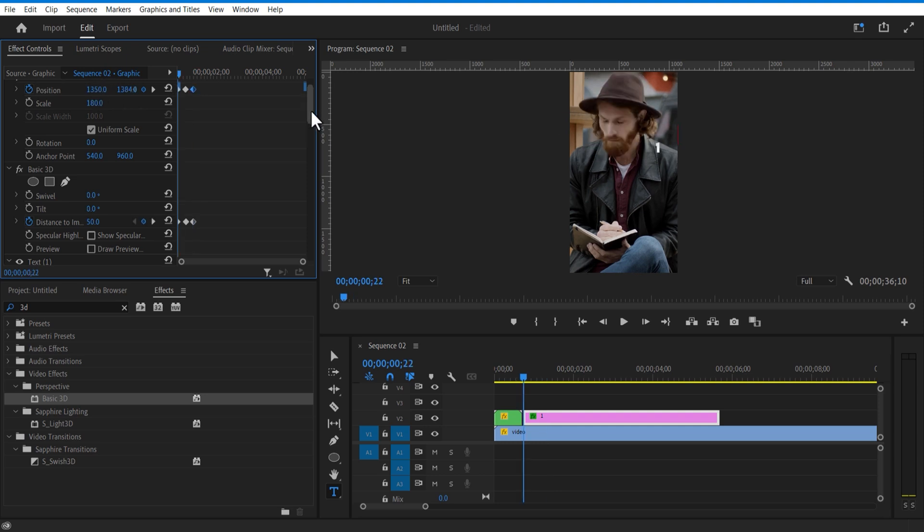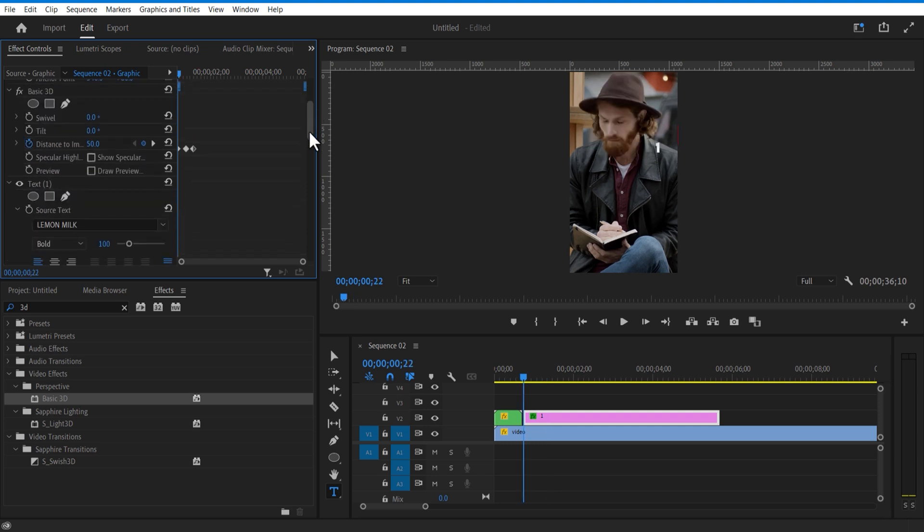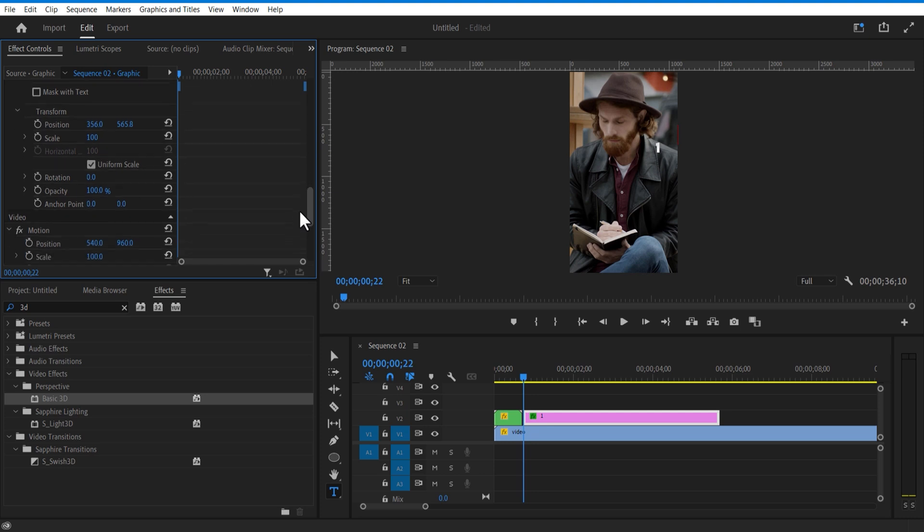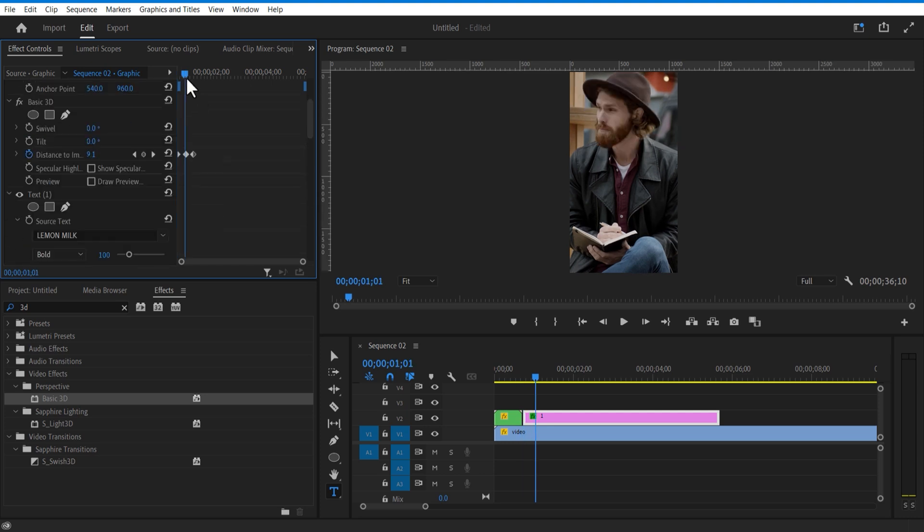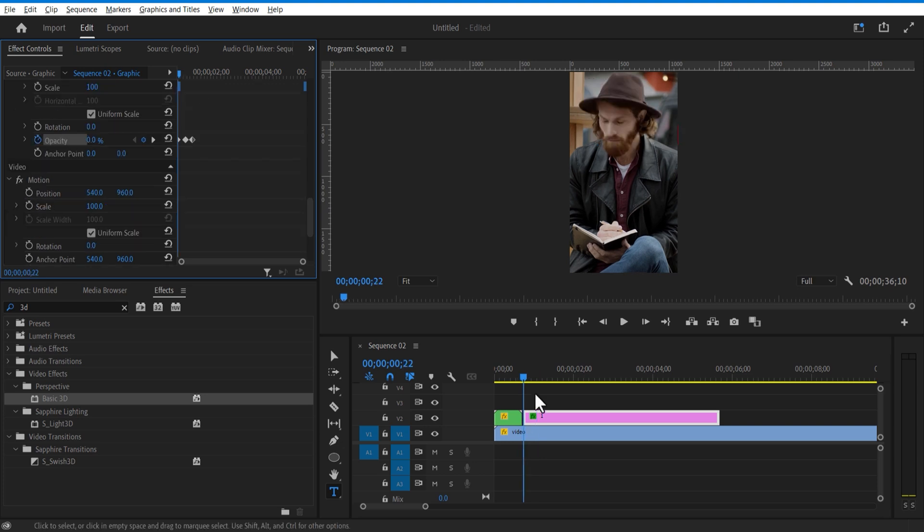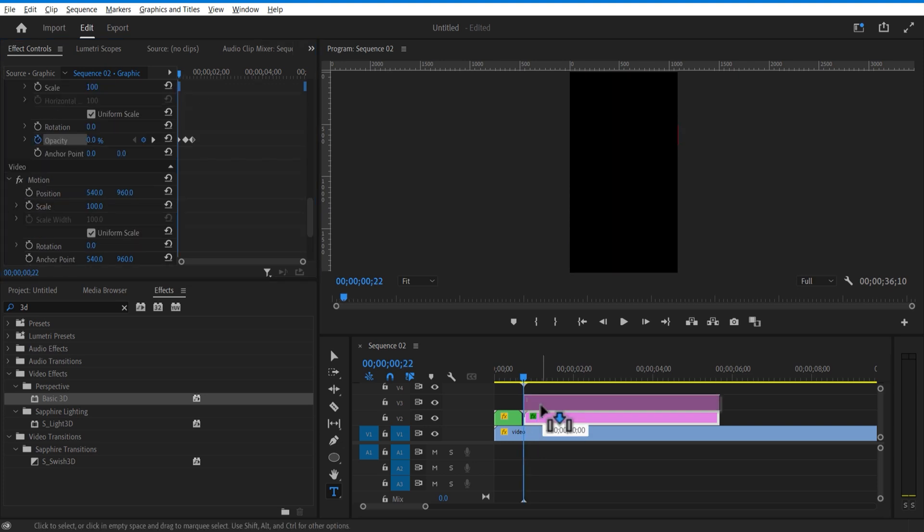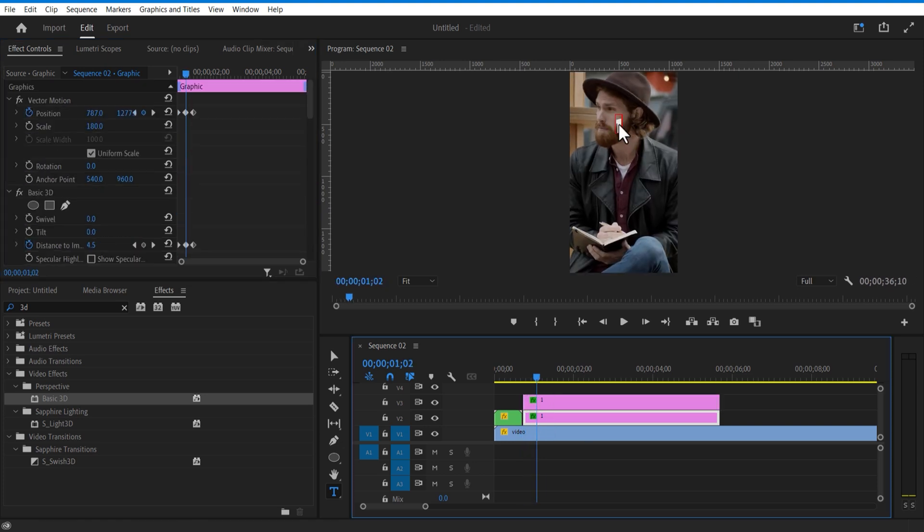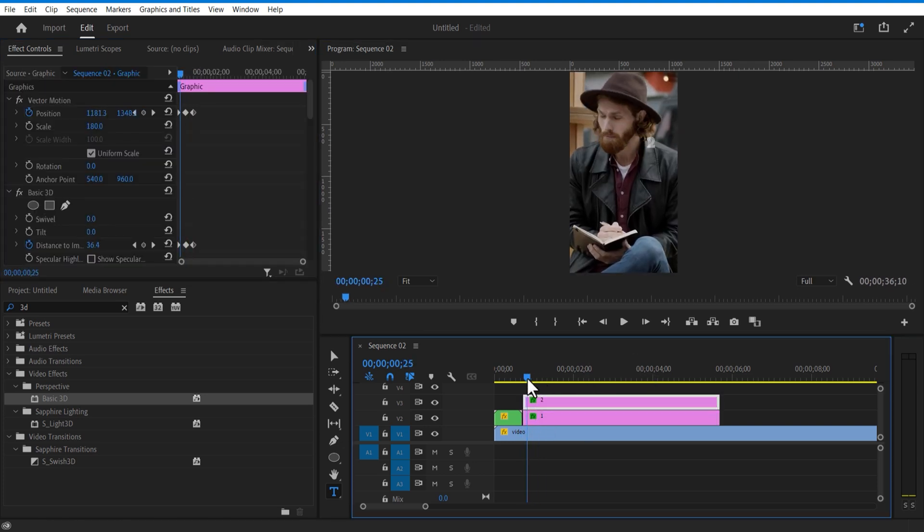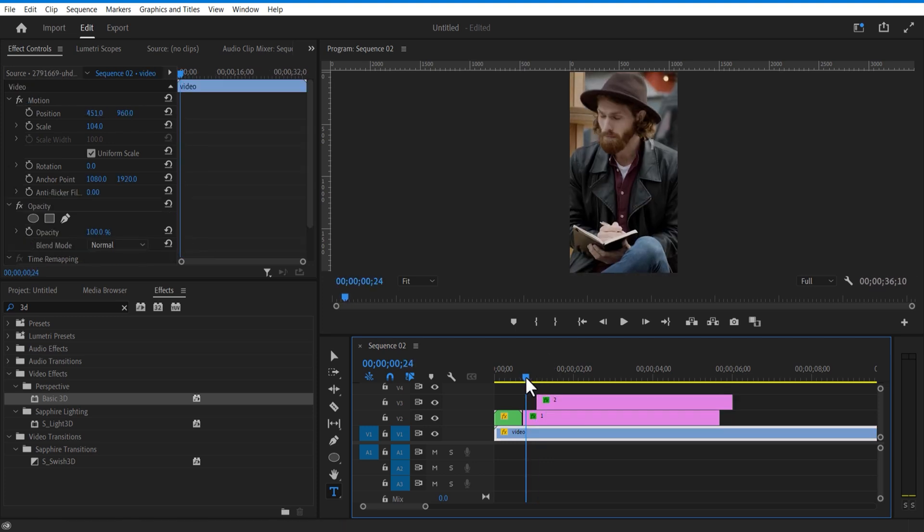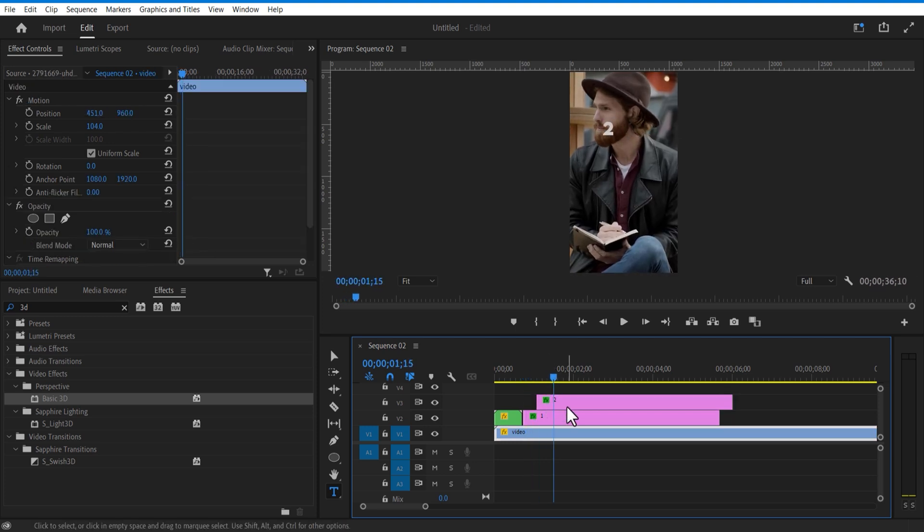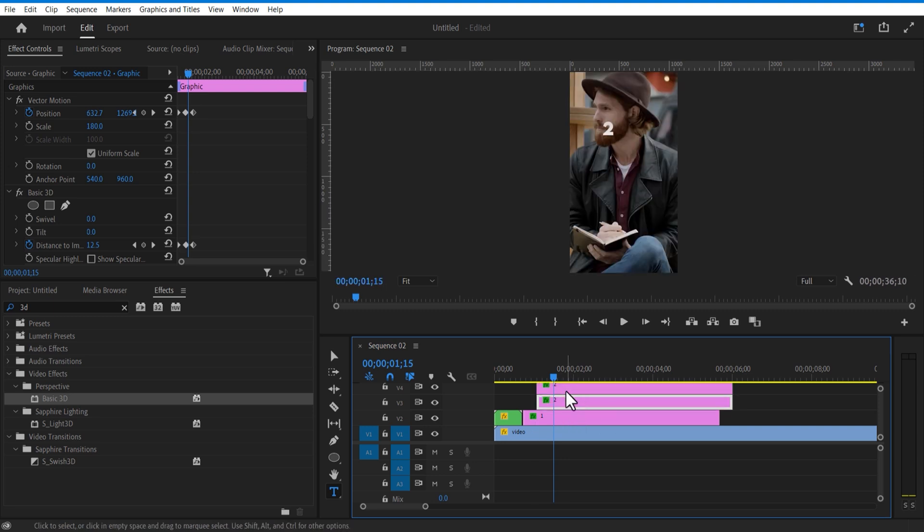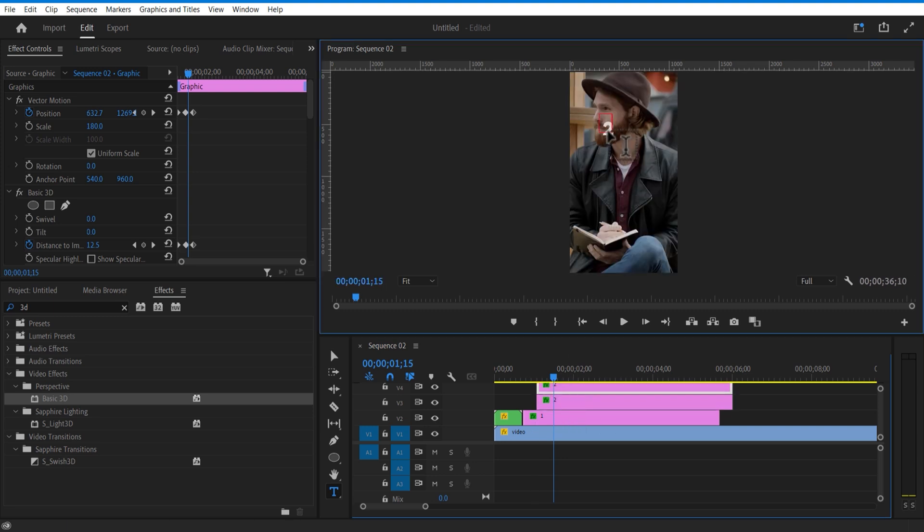Set keyframe for opacity, change to 0. Go few frames over and opacity 100. Create a copy of this layer and change text. Place it over here. Create another copy and place it over here. Change the text.